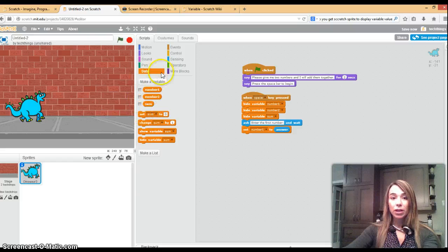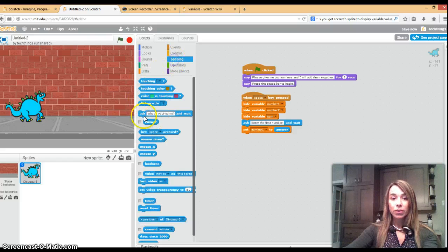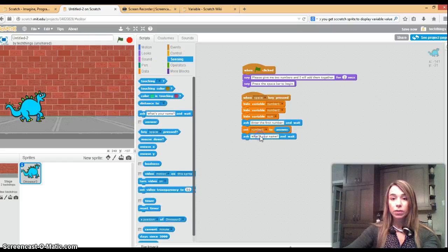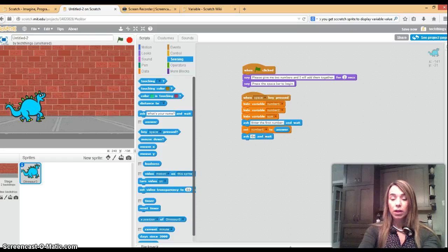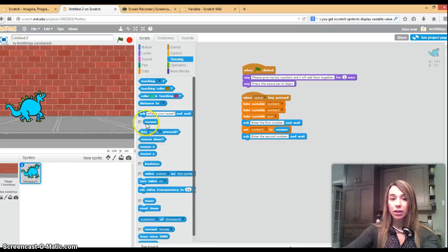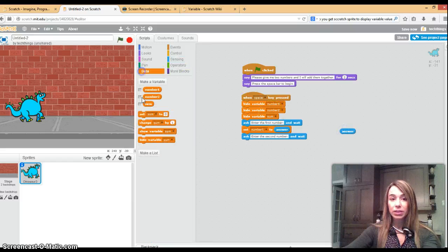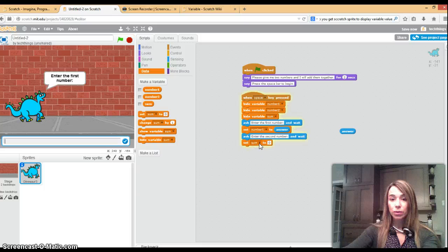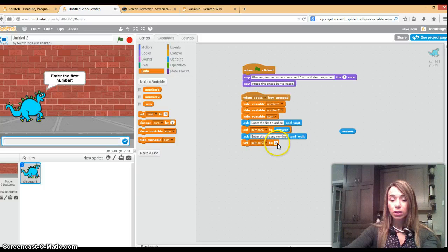Now we can go and ask them for the second number. Enter the second number and wait. And again you're going to need that answer block. We'll go to data, we'll set number two equal to the answer.